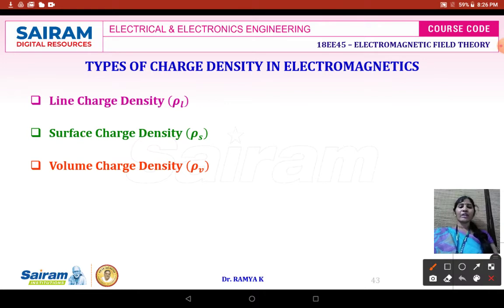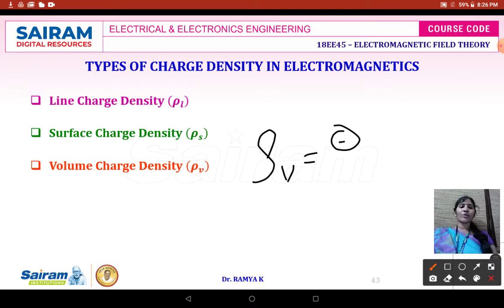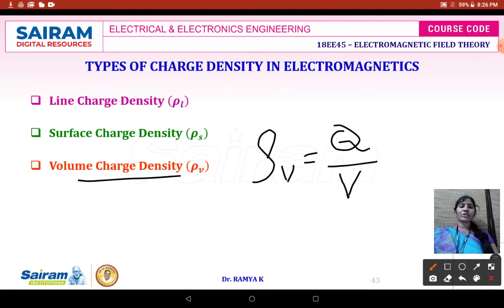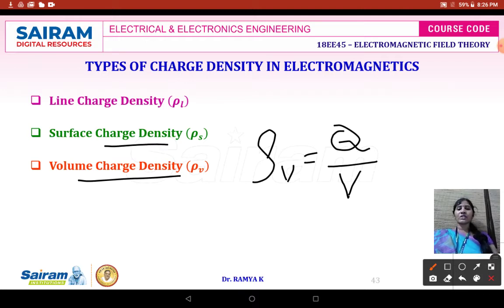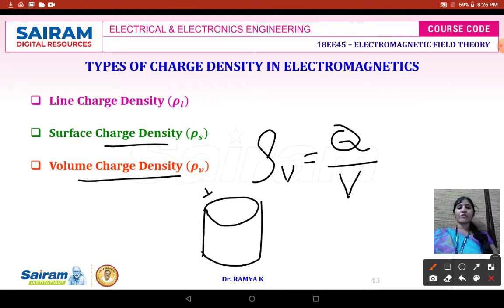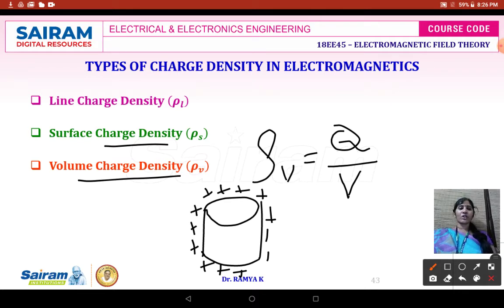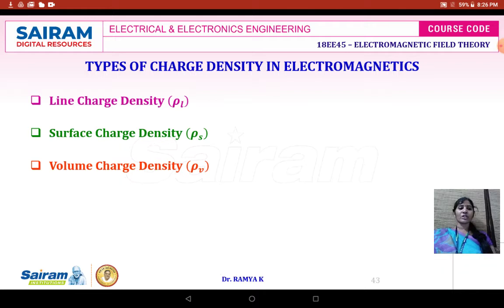A very good example of volume charge density is a sphere filled with gas — the charge is distributed throughout the volume. For surface charge density, consider a cylinder: if you distribute charges along its surface, that is surface charge density. Volume charge density means the charge is distributed throughout the entire volume of the space.